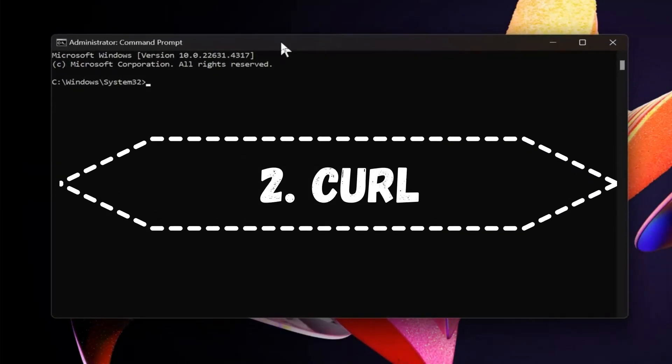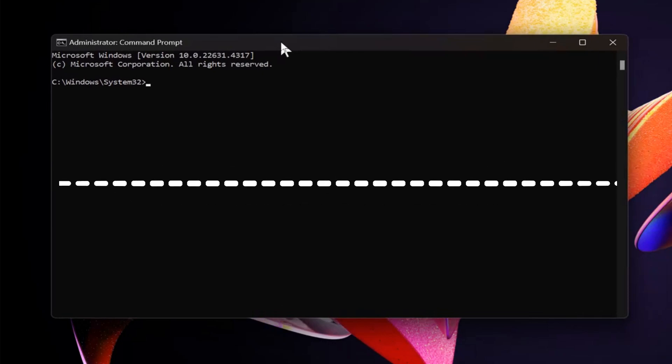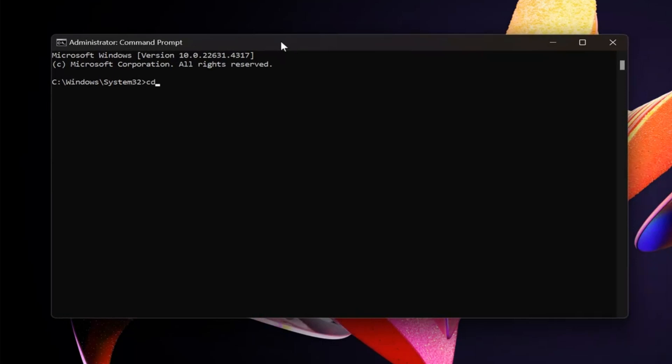The second method – use CURL command to download a browser via command prompt. To do this, you also need to open command prompt. After that, you can set a folder where the installation file will be downloaded. You can use command CD and set your working directory here.